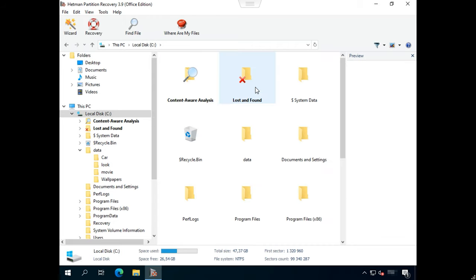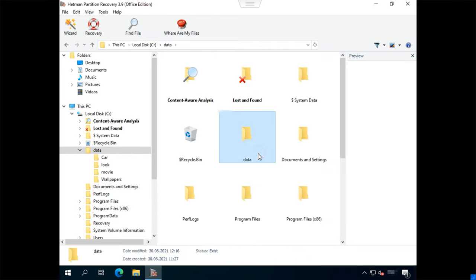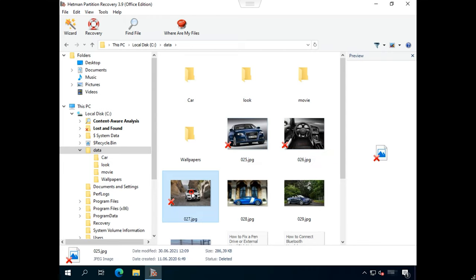After that, go to the directory containing the deleted files. You can see the program has found them easily, and now they are marked with a red cross.